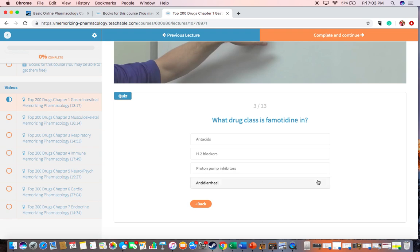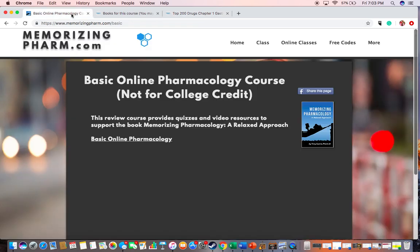Hopefully this is helpful for you. The website is memorizingpharm.com/basic, and that will get you to the link for the basic online pharmacology class.